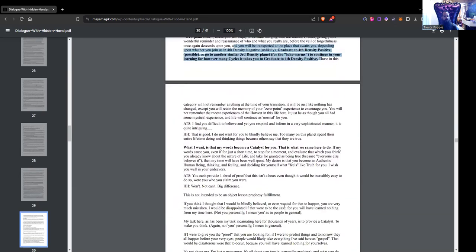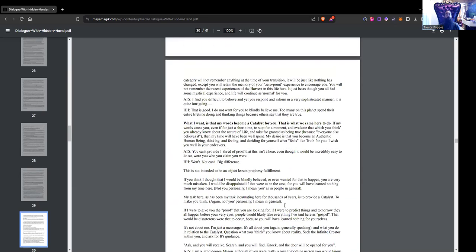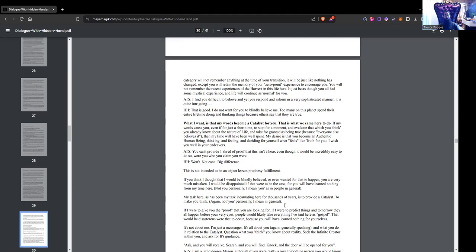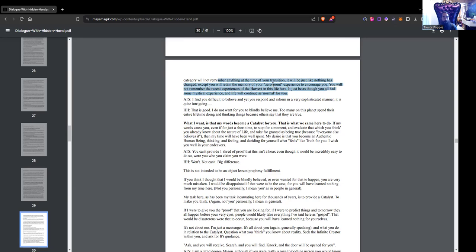For those who do not physically die before the great harvest arrives, there will be a moment of zero point time where you will enjoy an ecstatic merging with the infinite creator, giving you a wonderful reminder and reassurance of who and what you really are, before the veil of forgetfulness once again descends upon you and you will be transported to the place that awaits you, depending upon whether you join us in fourth density negative, graduate to fourth density positive, or go to another similar third density planet for the lukewarms. Those in this category will not remember anything at the time of your transition. It will be just like nothing has changed except you will retain the memory of your zero point experience to encourage you. That's a terrifying concept. Like, how do you know that that isn't what happened last night?